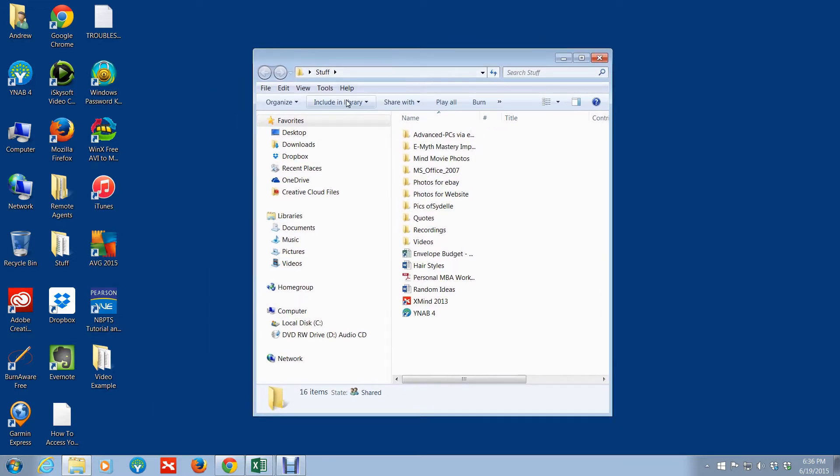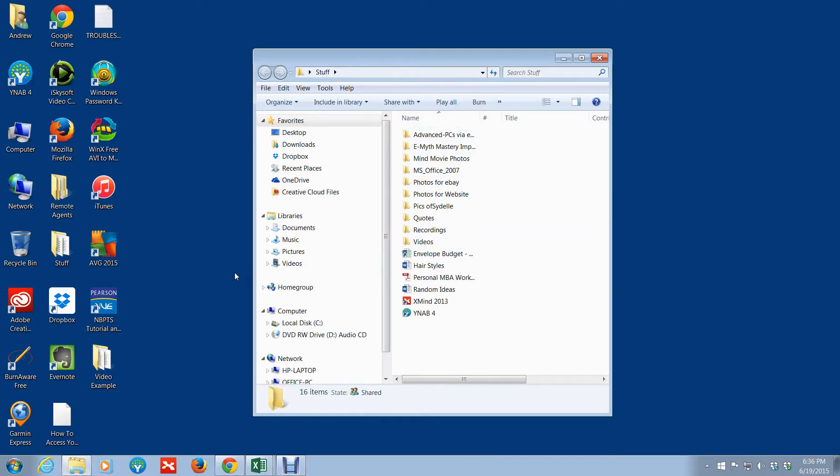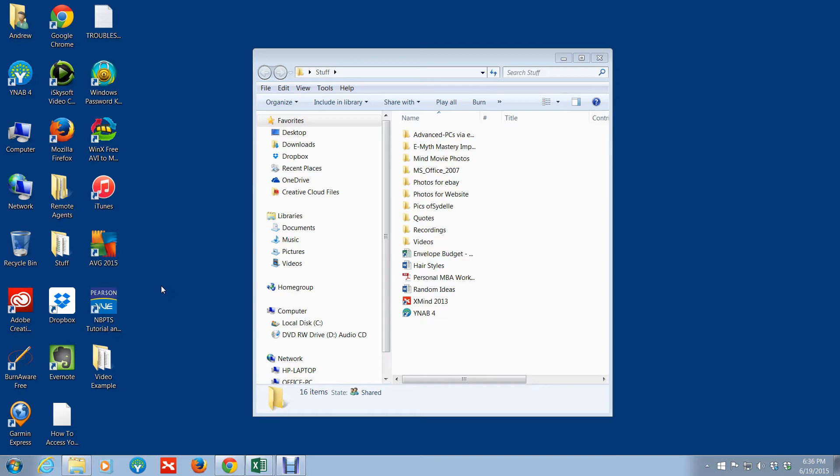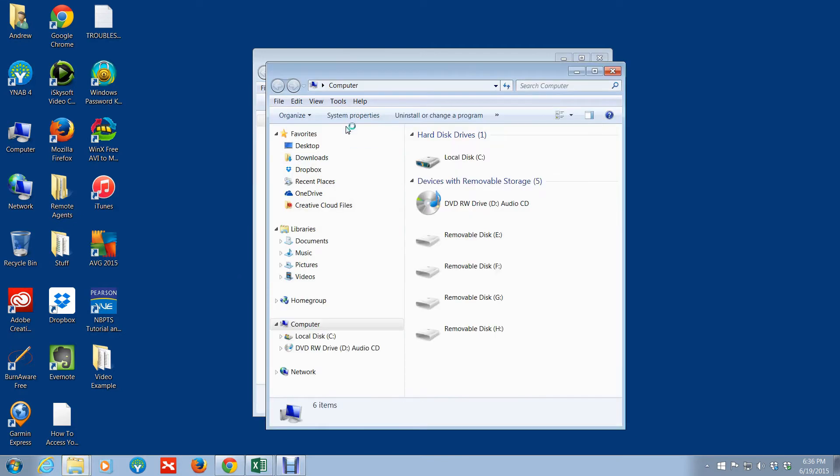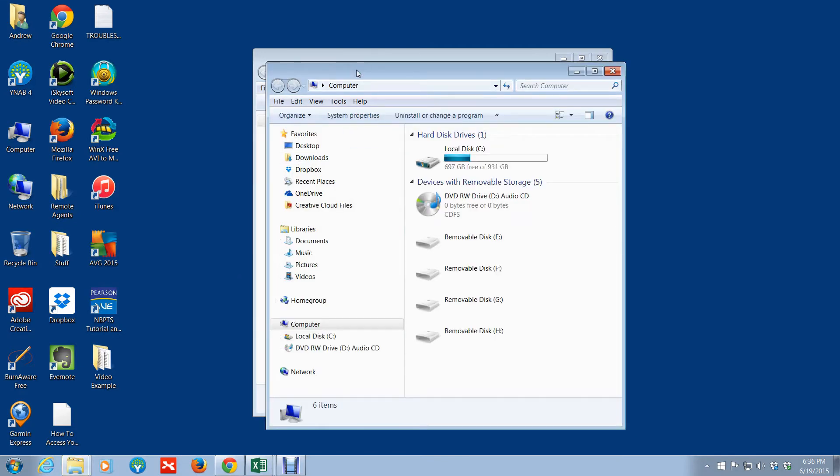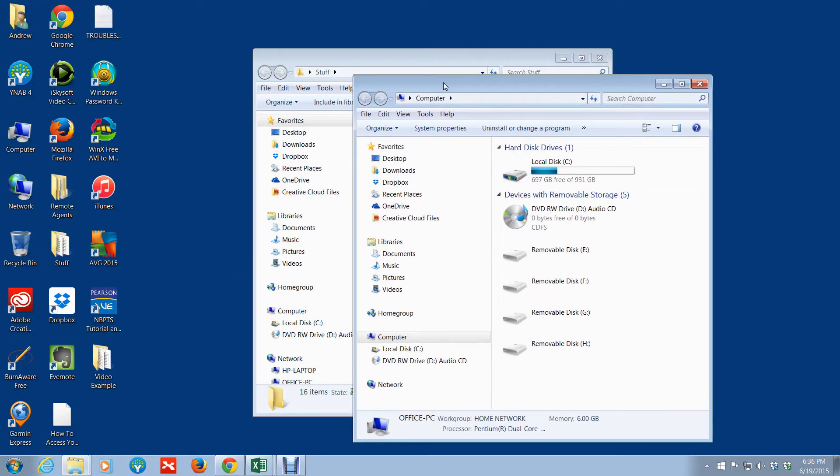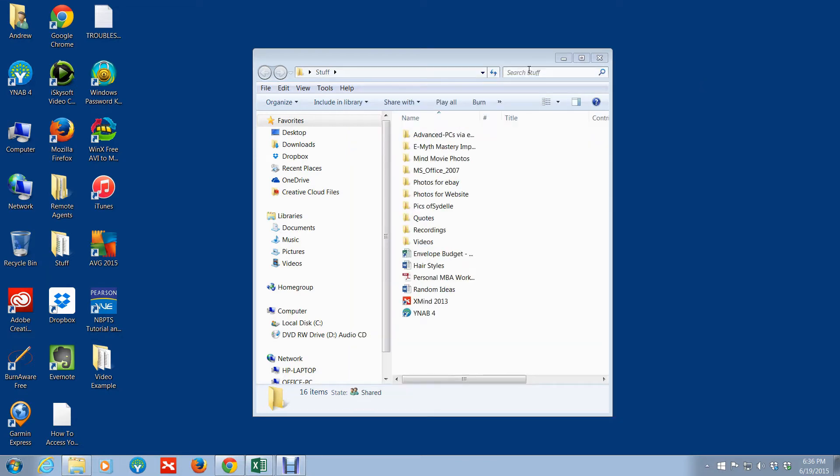One way you could do it - if you have this open and you want to open up another Windows Explorer session, you can always go to Start, go to Computer, and then it'll open up another Windows Explorer session. But let me show you an even better way to have multiple sessions of Windows Explorer open.